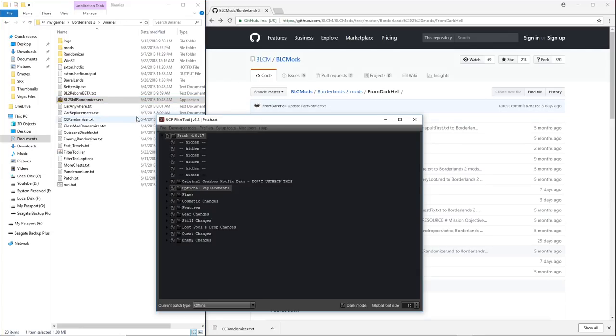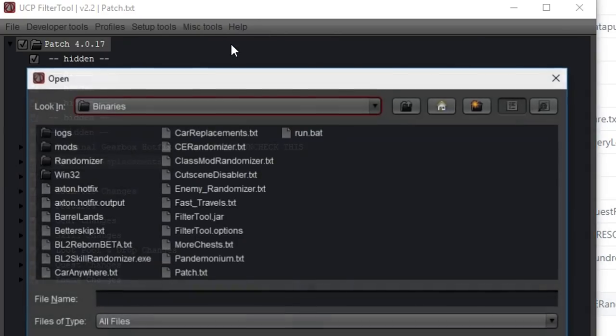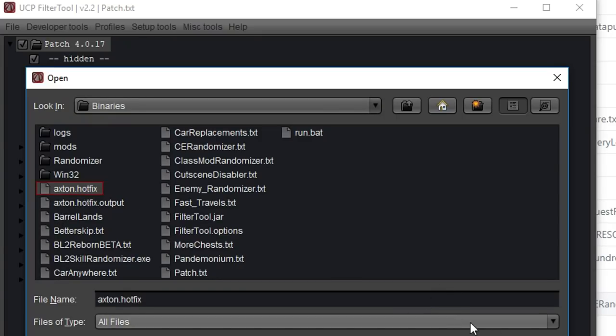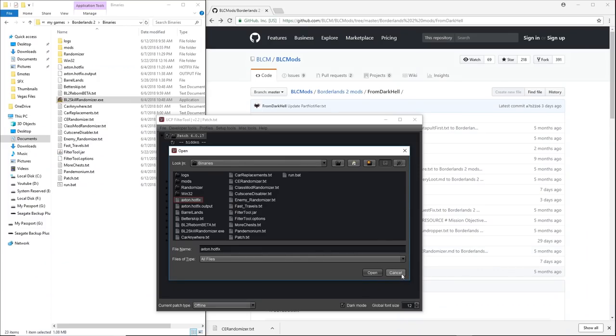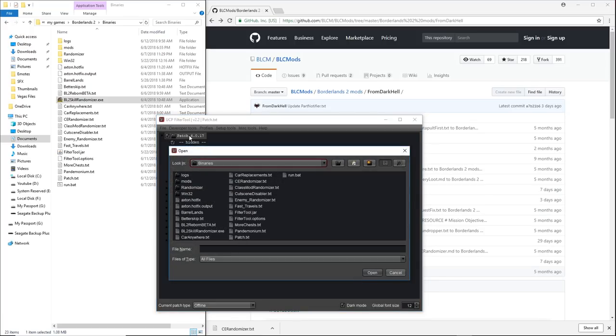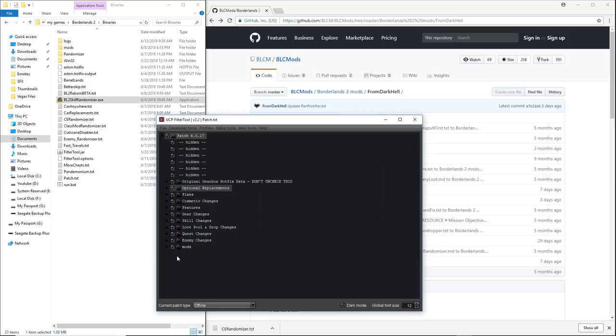We're gonna clear that out. We'll go ahead and close this out. That's all you had to do with that program. It's literally it. That program is now done. So what you need to do, once you have that Axton.hotfix file, you can't just run that as your patch. You have to output it. So what you need to do is go back into filter tool and go to Miscellaneous tools and choose convert hotfix file. And then you're going to go into your same folder again, and you're going to choose the Axton.hotfix and hit open. And then that's going to generate this Axton.hotfix.output file, which again, you want to make sure you save in the binaries.